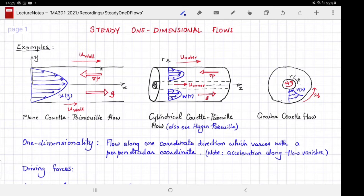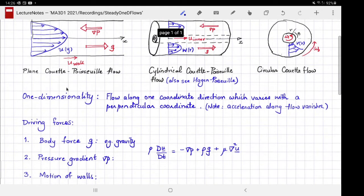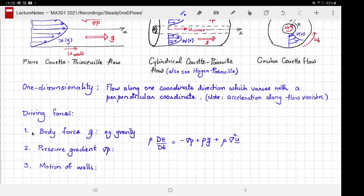Let's now consider what situations could give rise to a one-dimensional flow — in other words, what agency is causing the flow, pushing the fluid? There are three main agencies to consider: the first is a body force, the second is a pressure gradient, and the third is motion of walls.